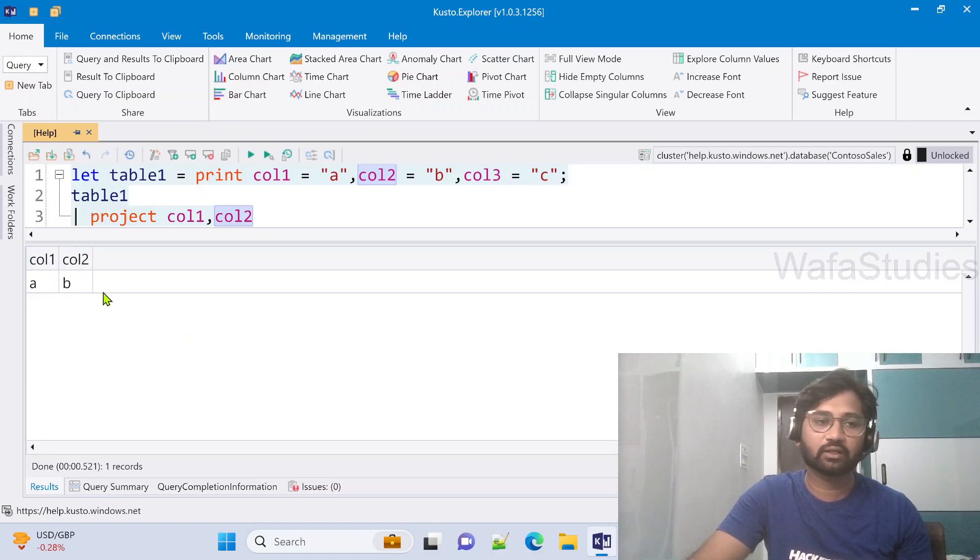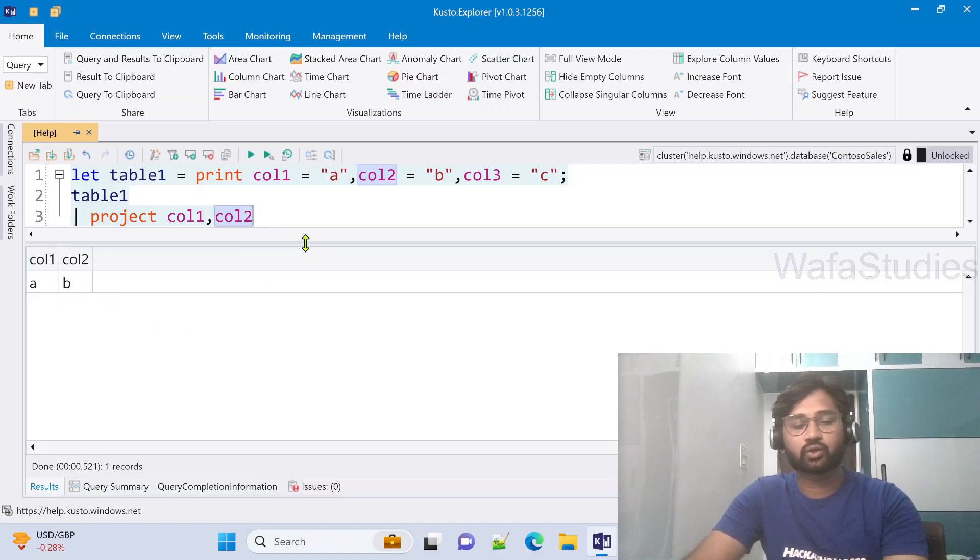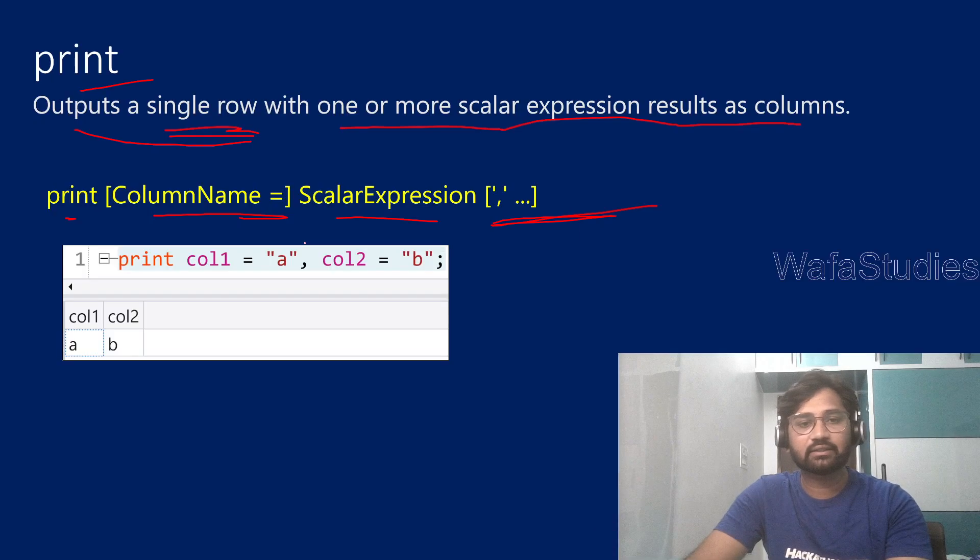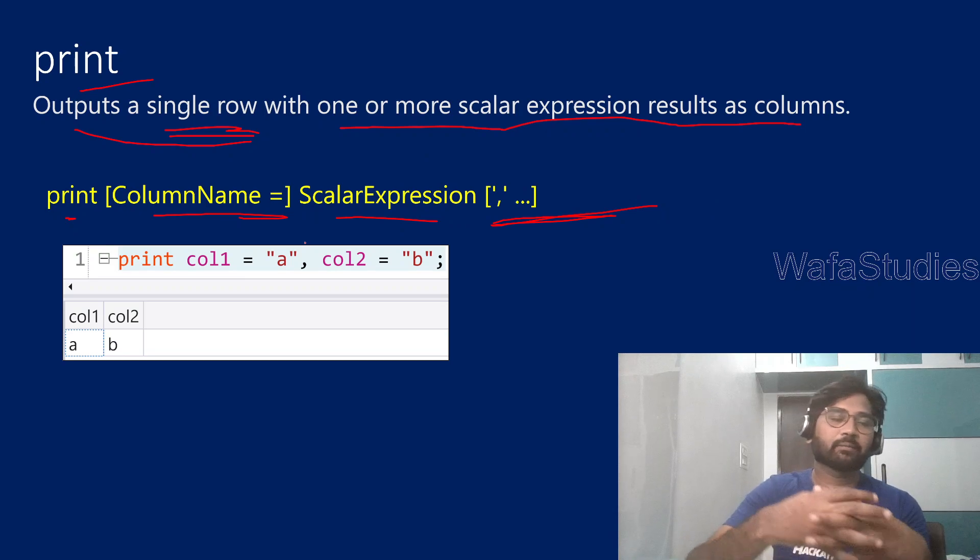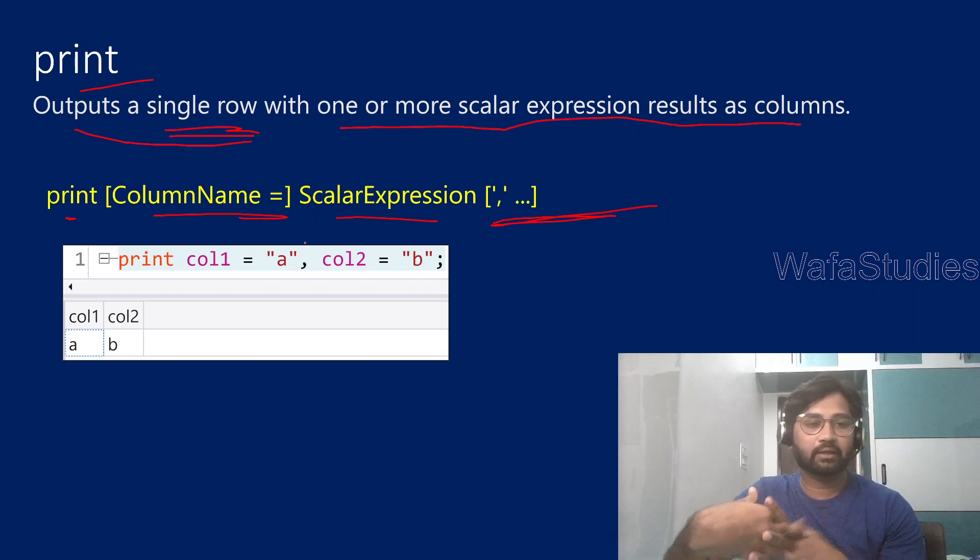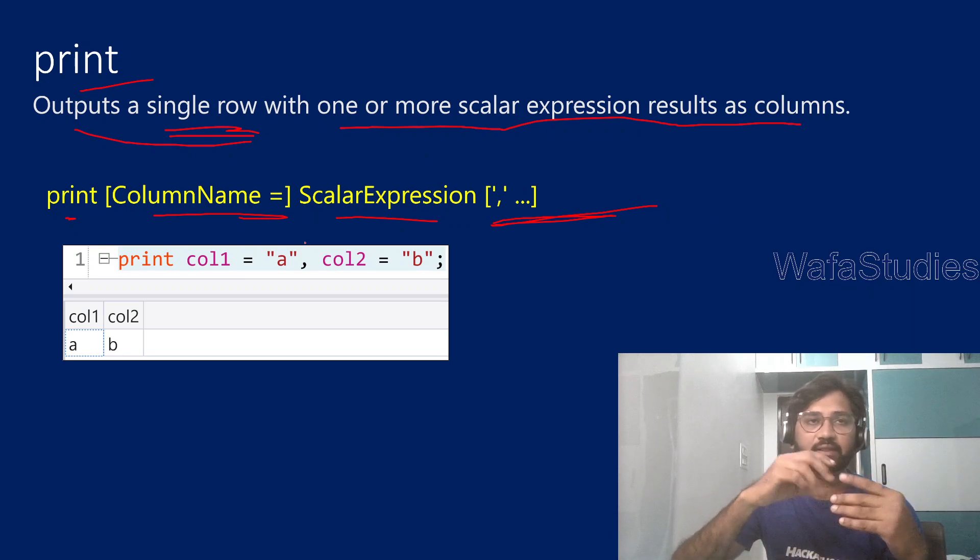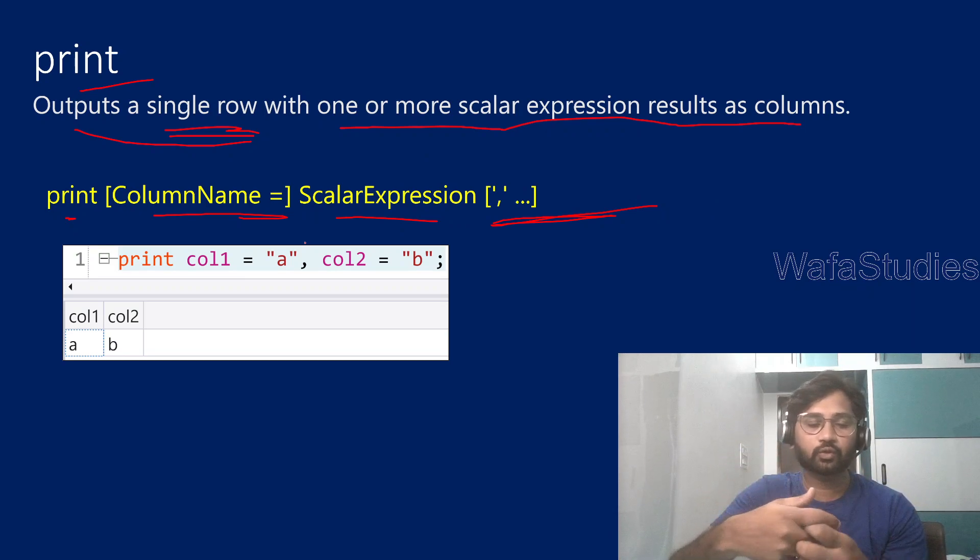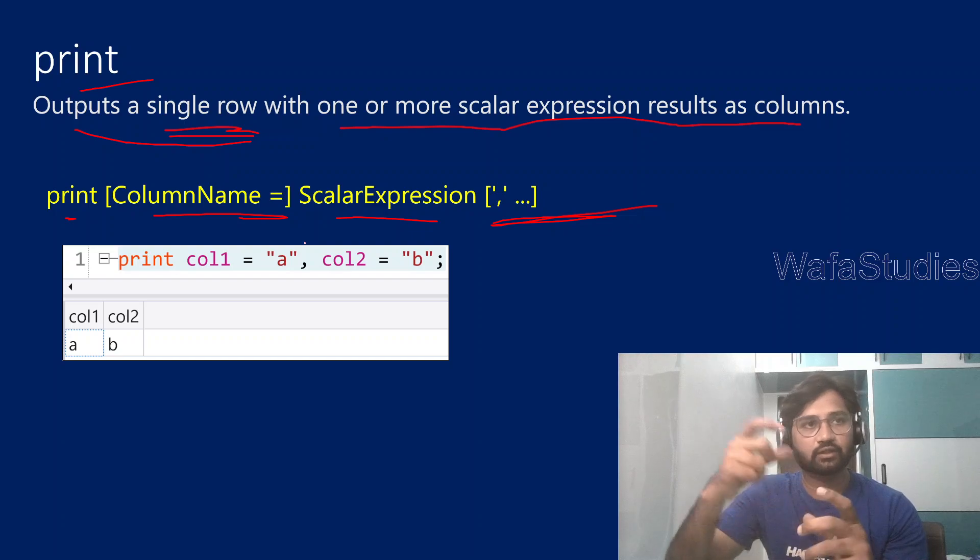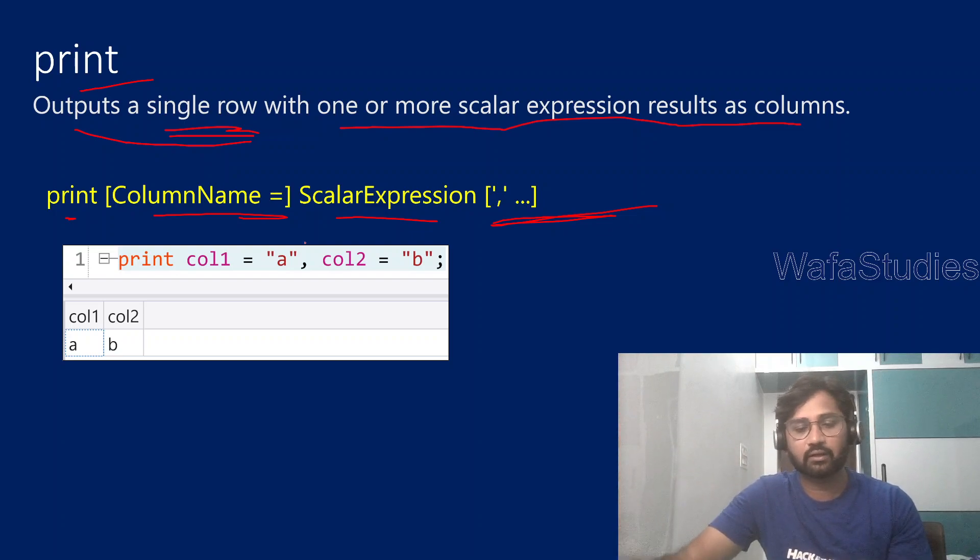See, we got only column1 and column2. So, like this, print statement or print operator will work to generate a single row output table with scalar expressions as multiple columns.